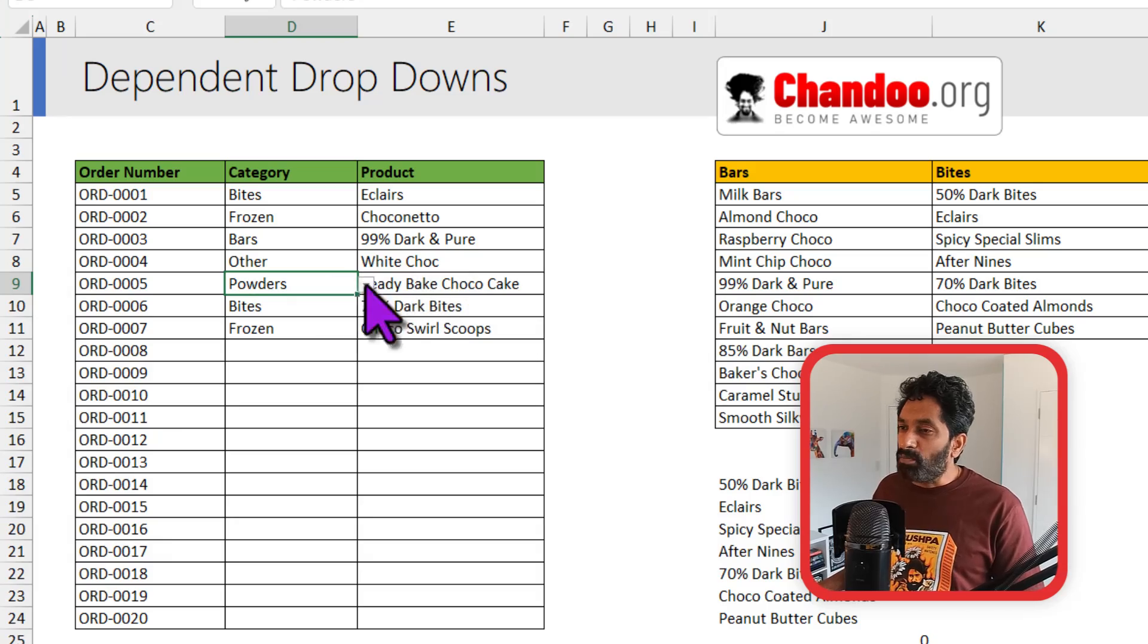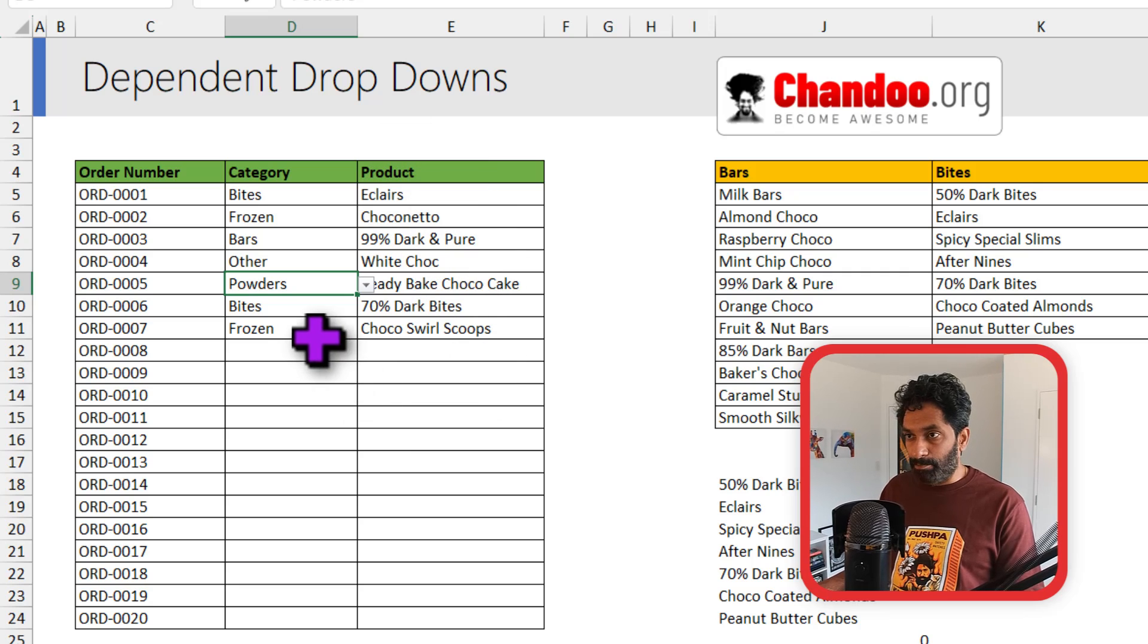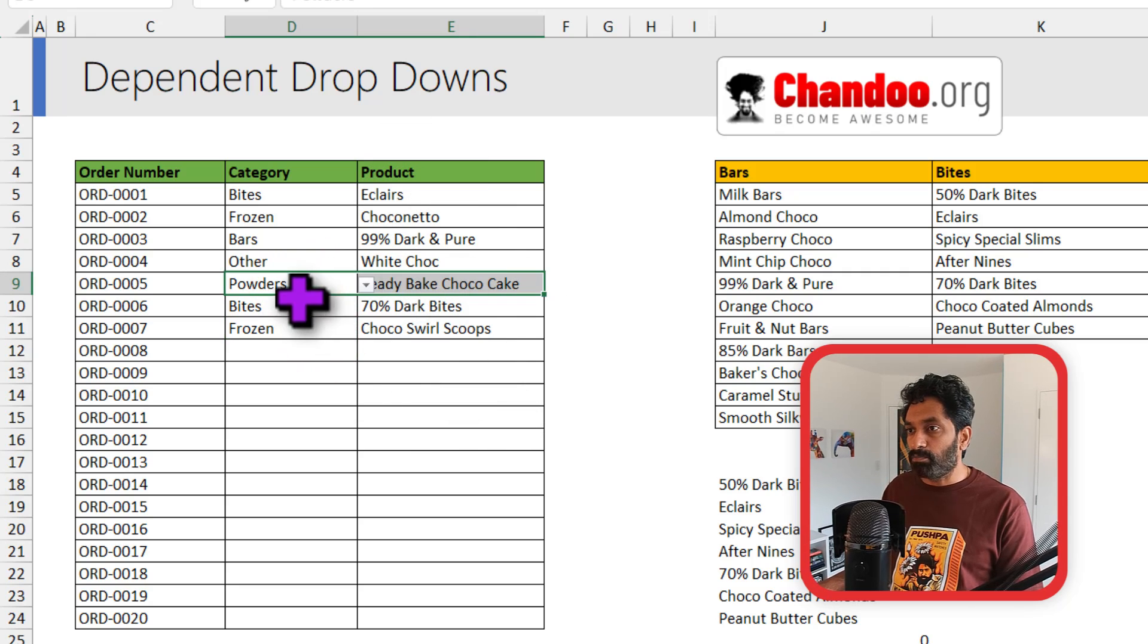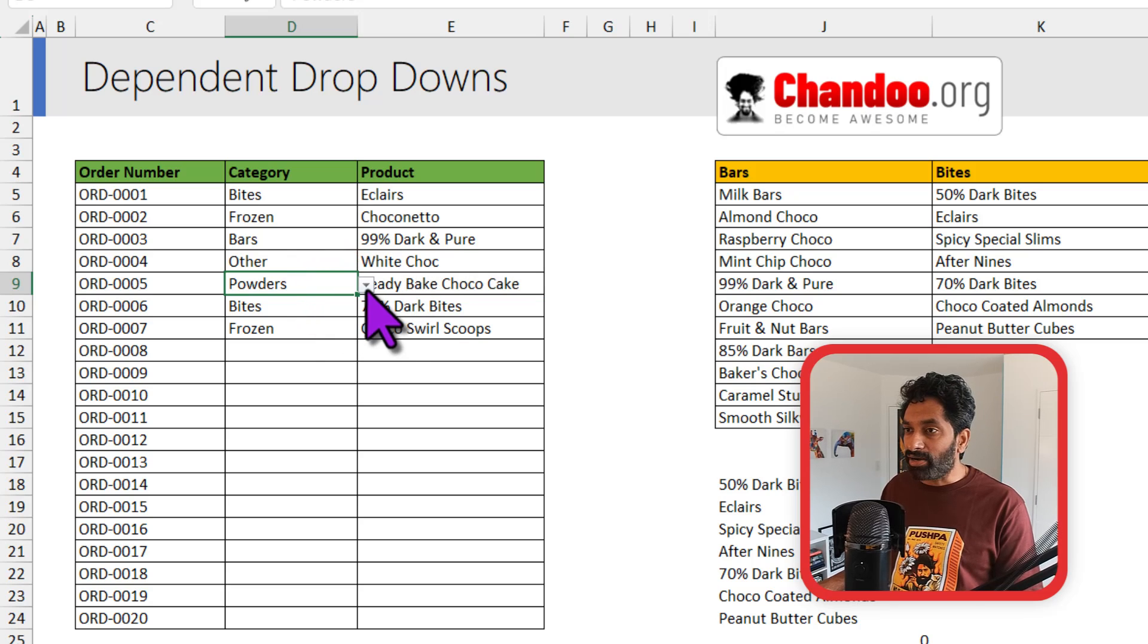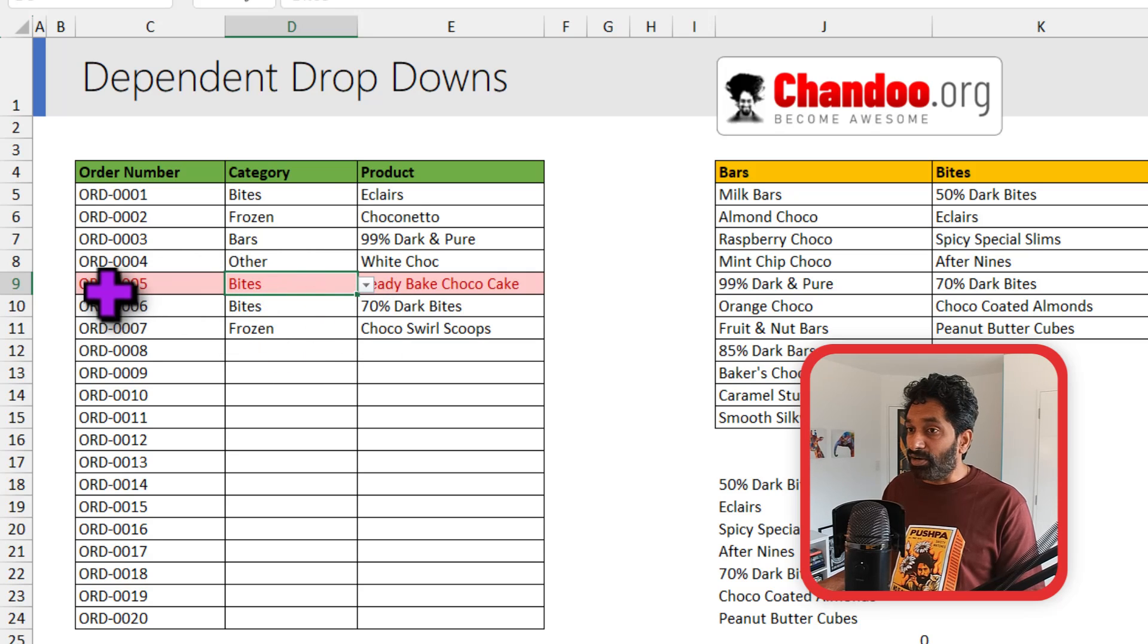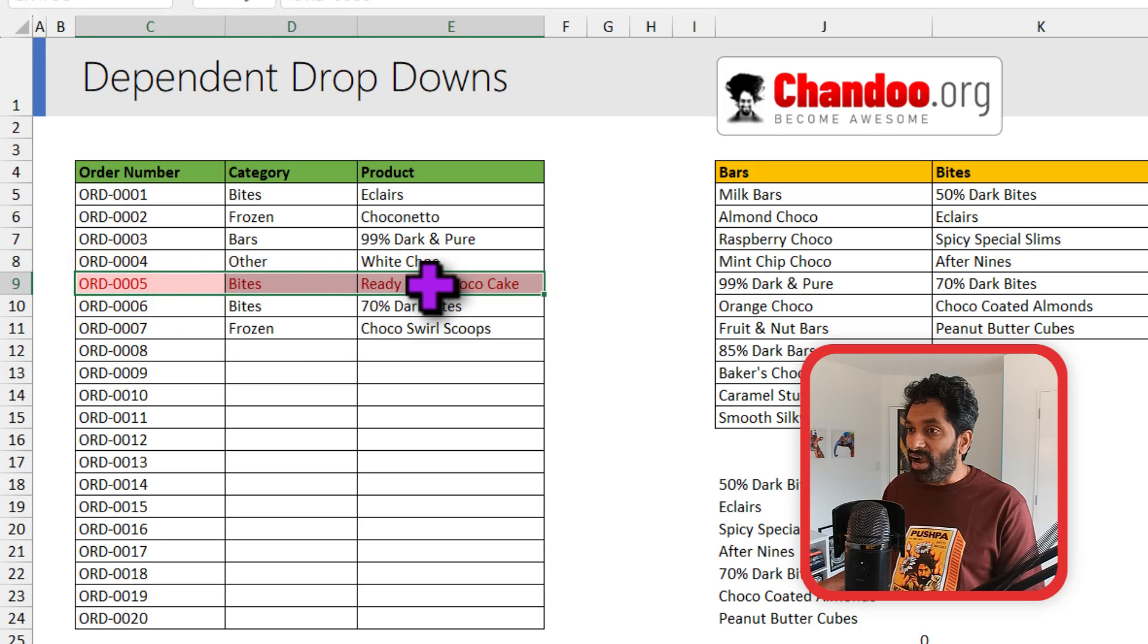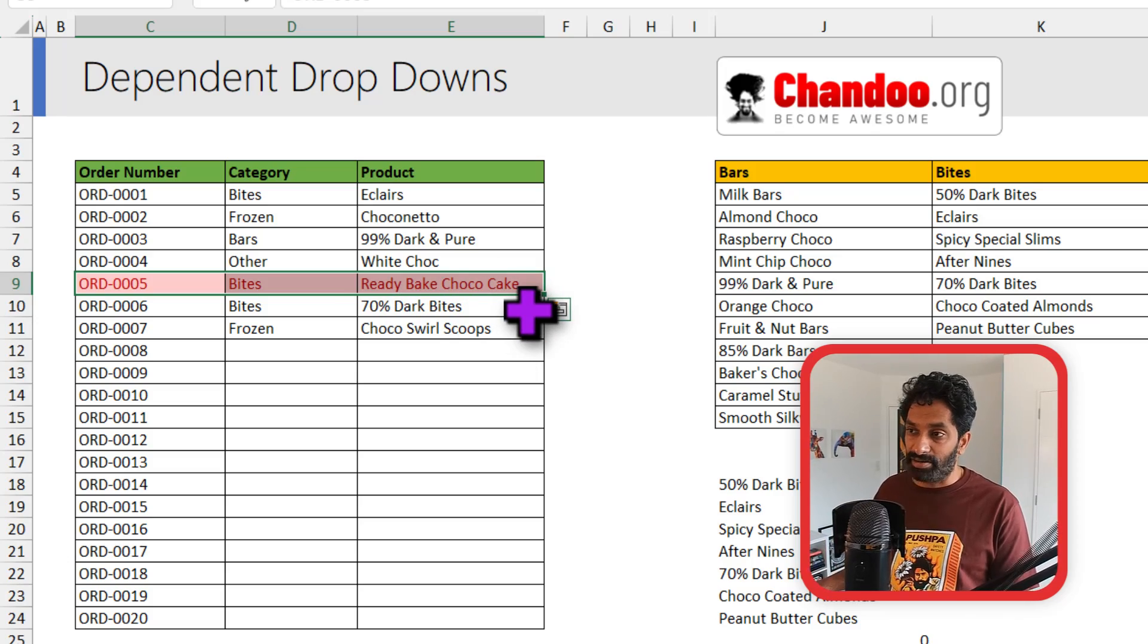But one of the common problems with this kind of dependent dropdowns is stale data. So for example, here I have got powders and ready-baked choco cake. What if I go back to the category and select a different option now? Maybe I change this to bytes. At this point my spreadsheet automatically highlights that entire row, indicating that there is some stale data here. And you can use conditional formatting feature of Excel to make these kind of things easily in your workbooks. Check out the video that shows up on the screen to learn a bit more about conditional formatting. I'll catch you there. Bye.